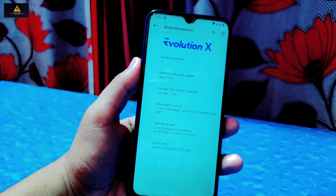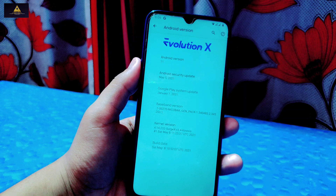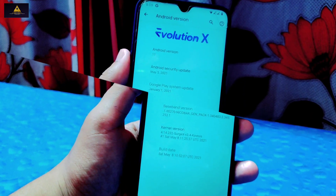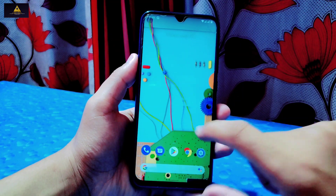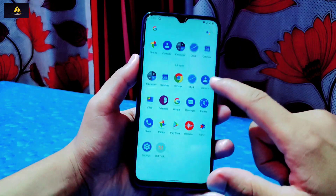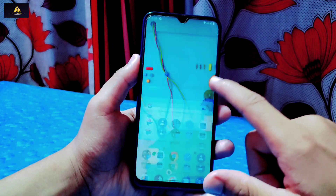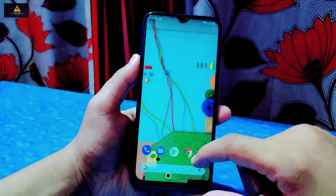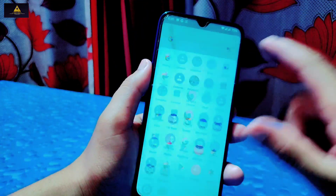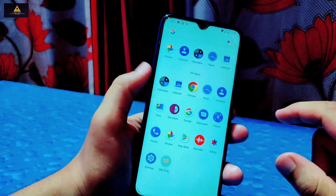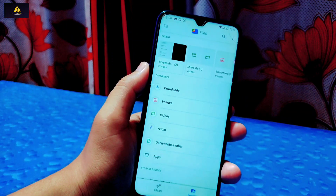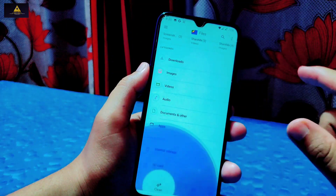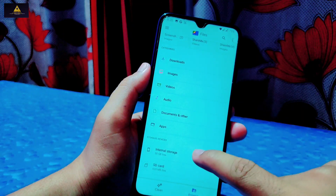Aside from that, everything else is working perfectly fine on this Redmi Note 8. One more thing — in this Evolution X ROM, no stock camera application is included, but you can use Google Camera, which works perfectly in this ROM.